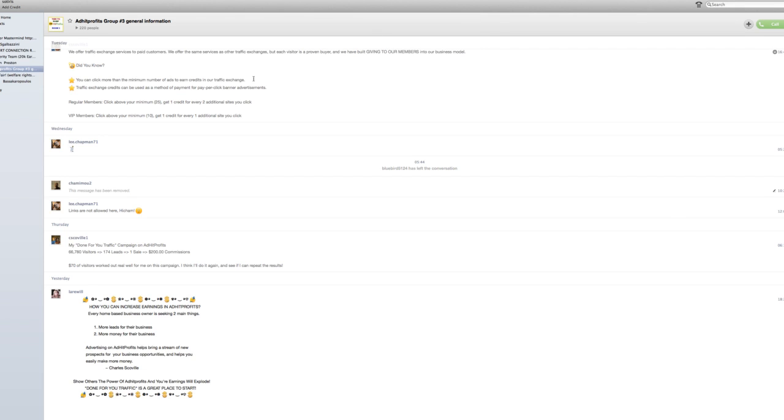And that means from now on when all these people in these groups start sending all these messages out, I won't be disturbed. I won't be notified at all. So that's basically how you turn your notifications off on a Mac for your Skype.